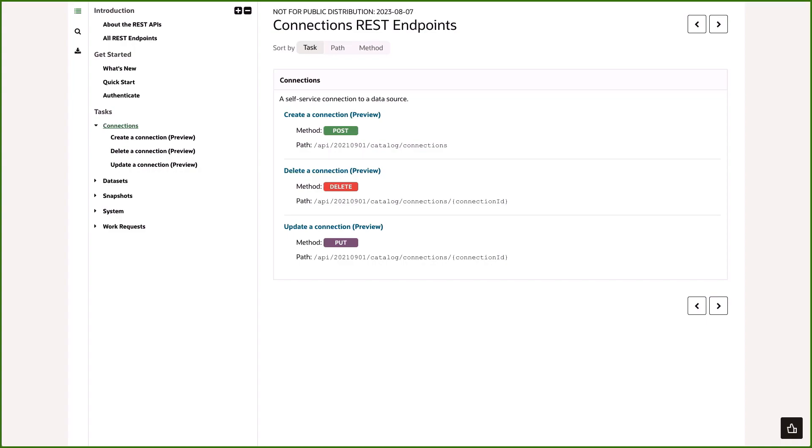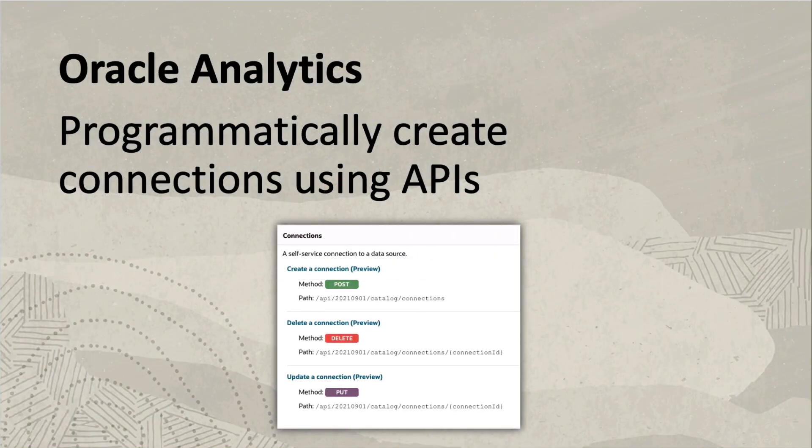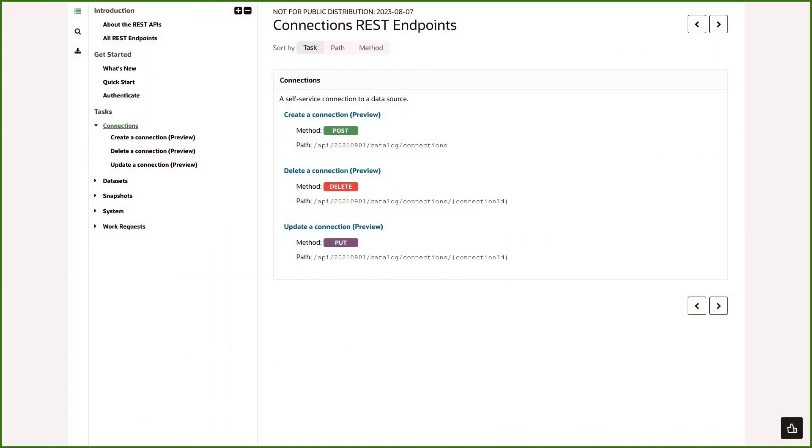Hi, Mike here to tell you all about the new REST API endpoints we're adding to Oracle Analytics Cloud that lets you create, update and delete connections to your data sources.